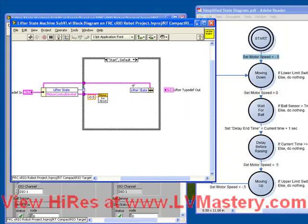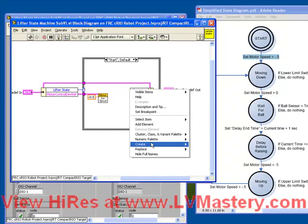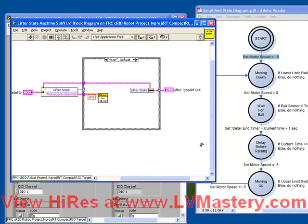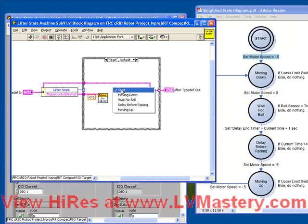We just need to change the values we want. So here's our lifter state. We right-click, choose Create, Constant, and just simply choose the next state.